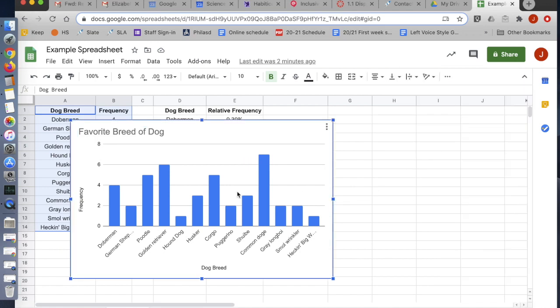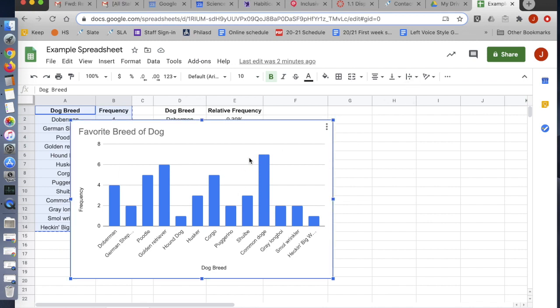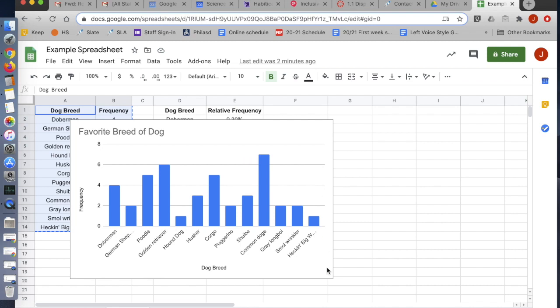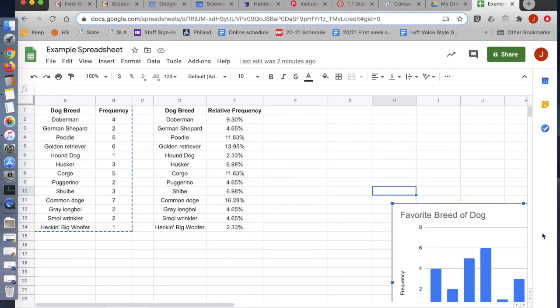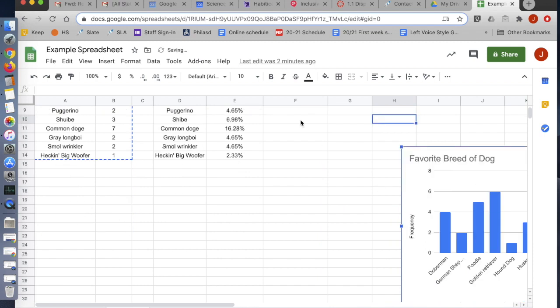So now that I have my beautiful bar graph, I'm going to copy it. I'll just click on it to select it, copy it, and I can paste it directly into a doc. No big deal. Very easy. That's great. We'll put that aside for a second.